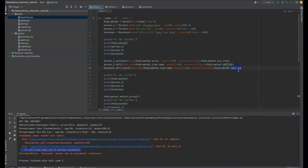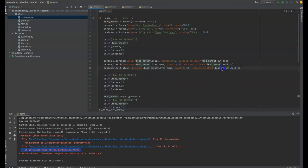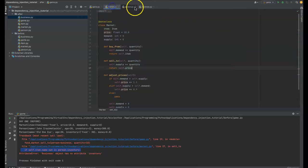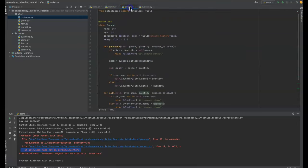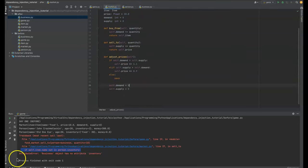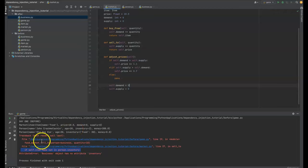And so same thing with the item name, this could come from anything. You could just type in an item name here. It doesn't have to come from the food market. So there's no coupling here at all between the person in the market and I'm running out of time, but that's everything I have to say. So I hope you enjoyed this tutorial and have a great one.